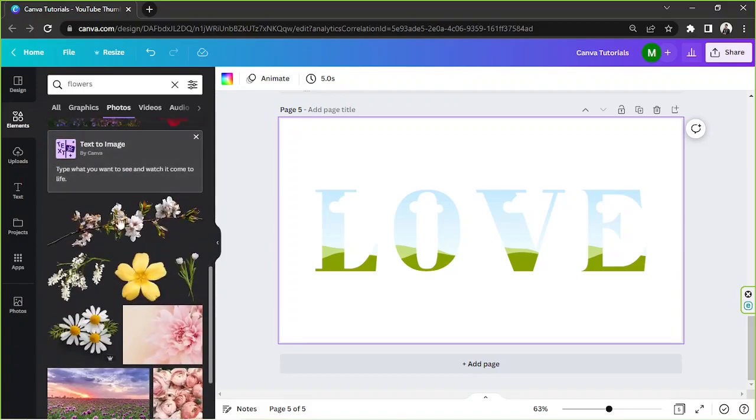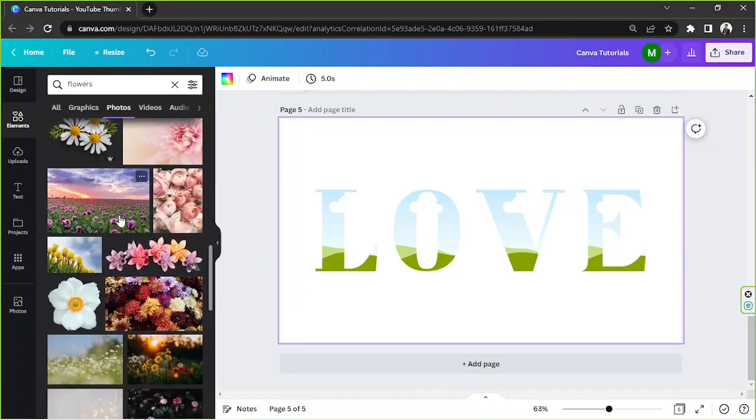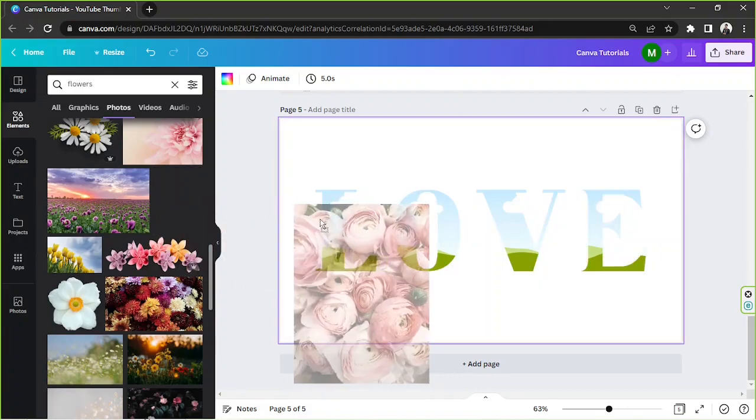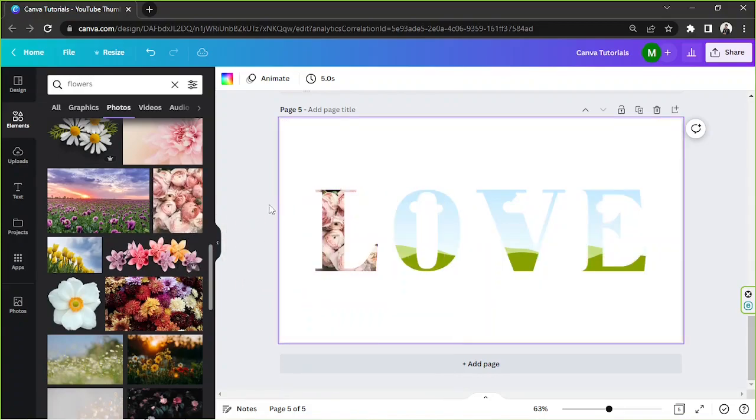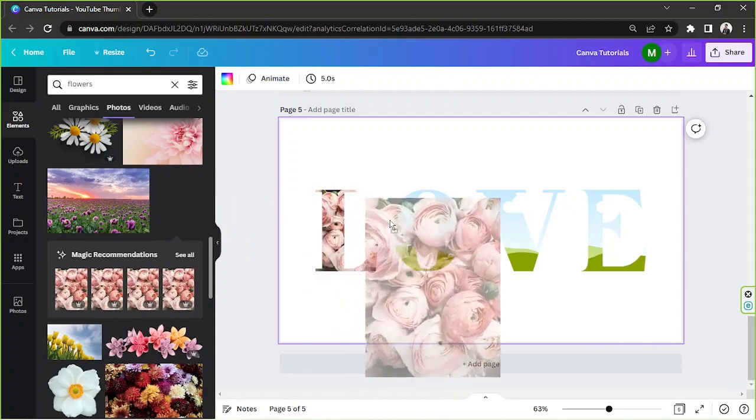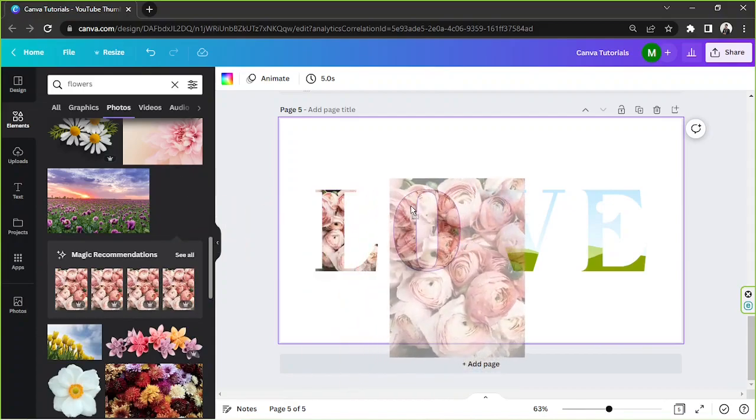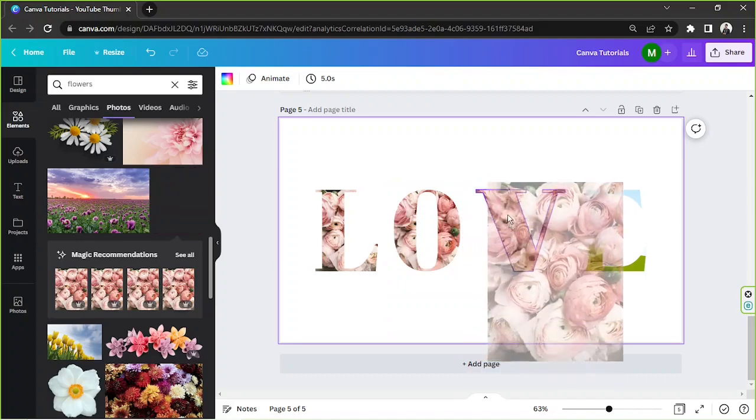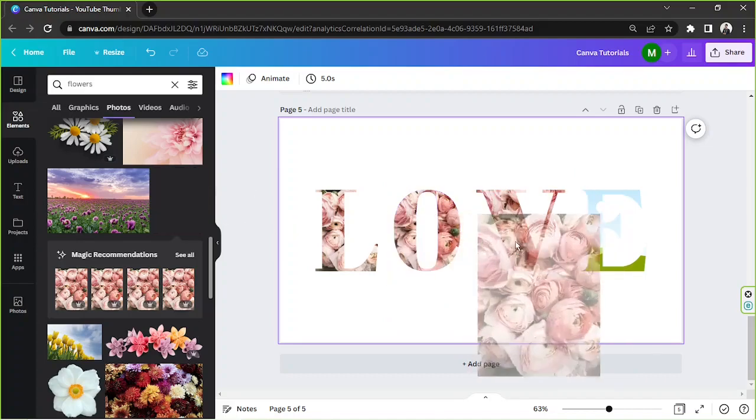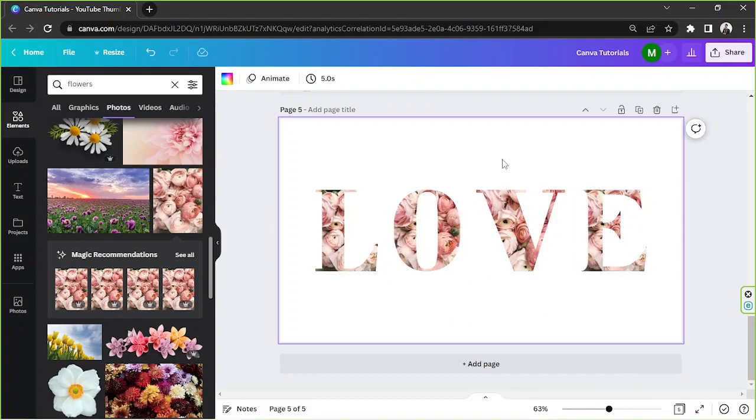Once you choose one, all you have to do is drag it towards the letter frame to insert it there. And there you have it, that's how you create a letter frame if you don't have a Canva subscription.